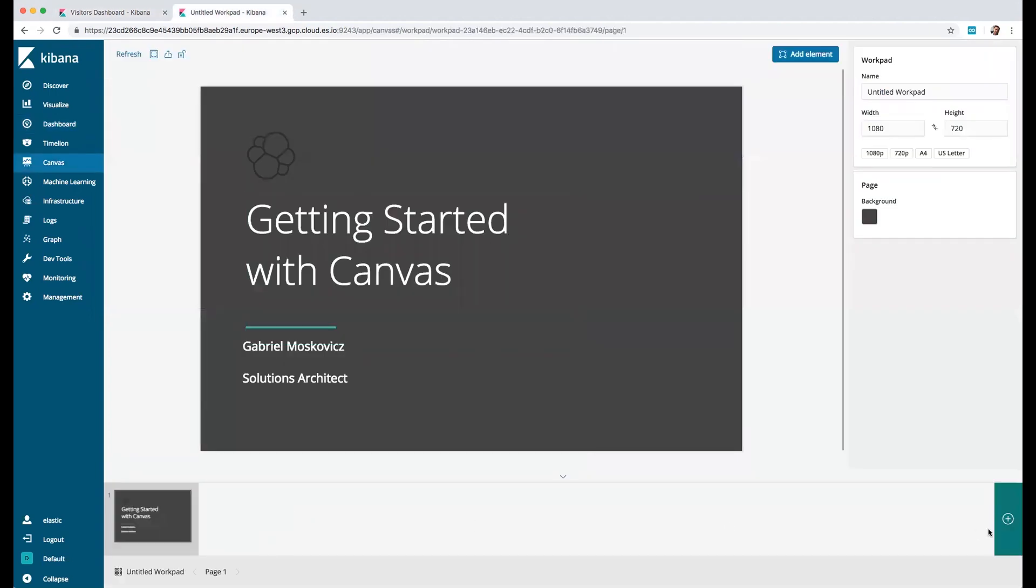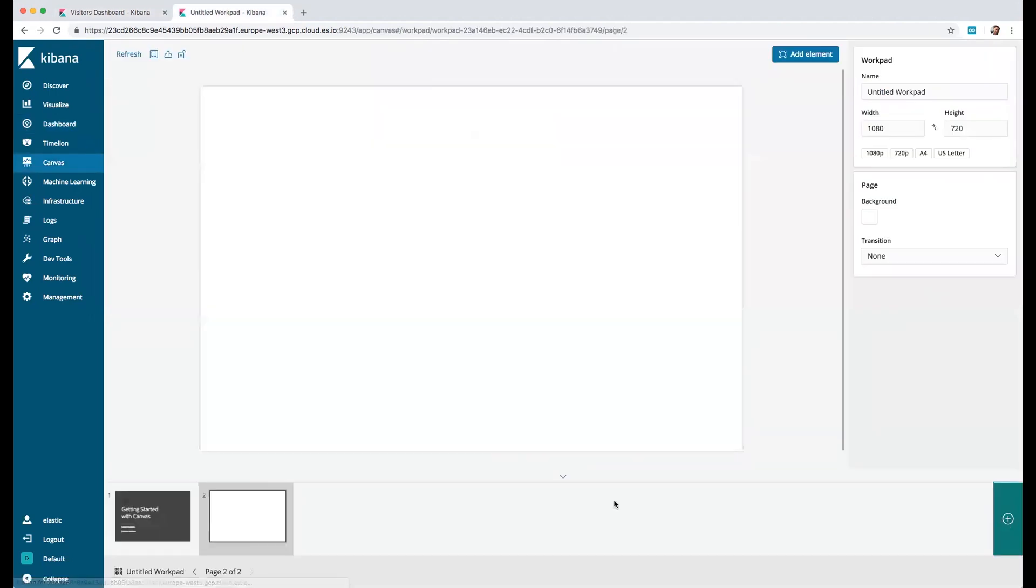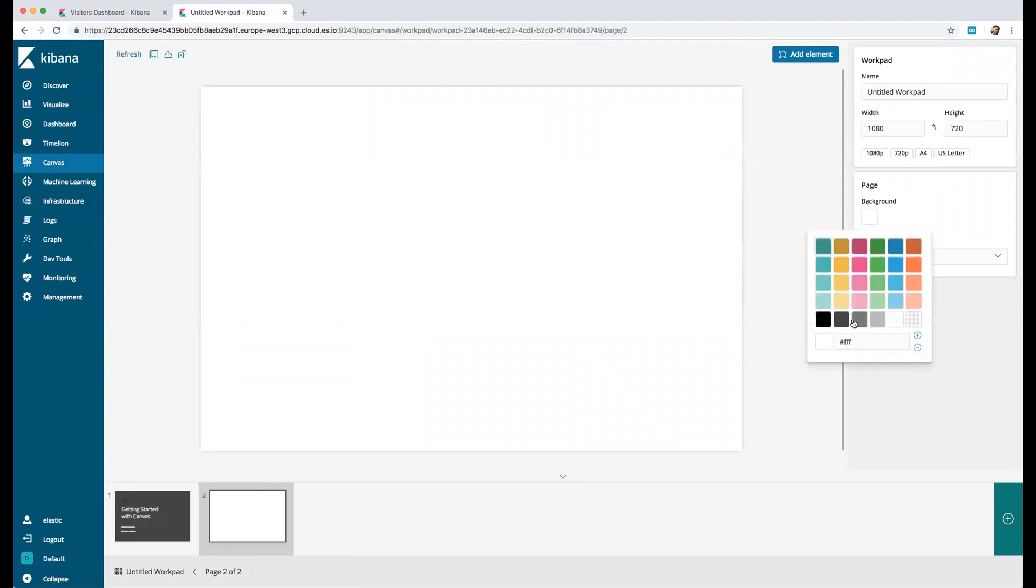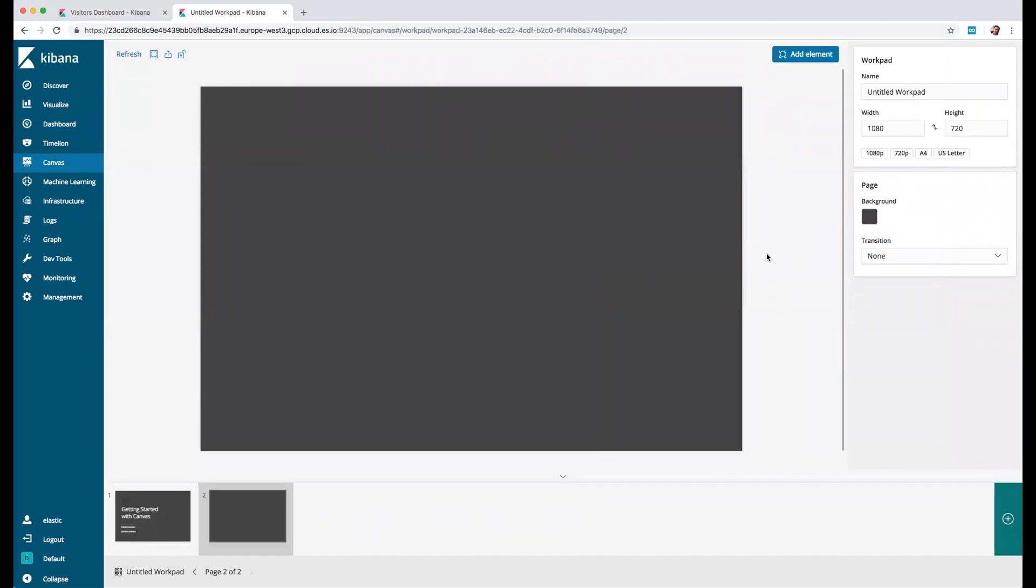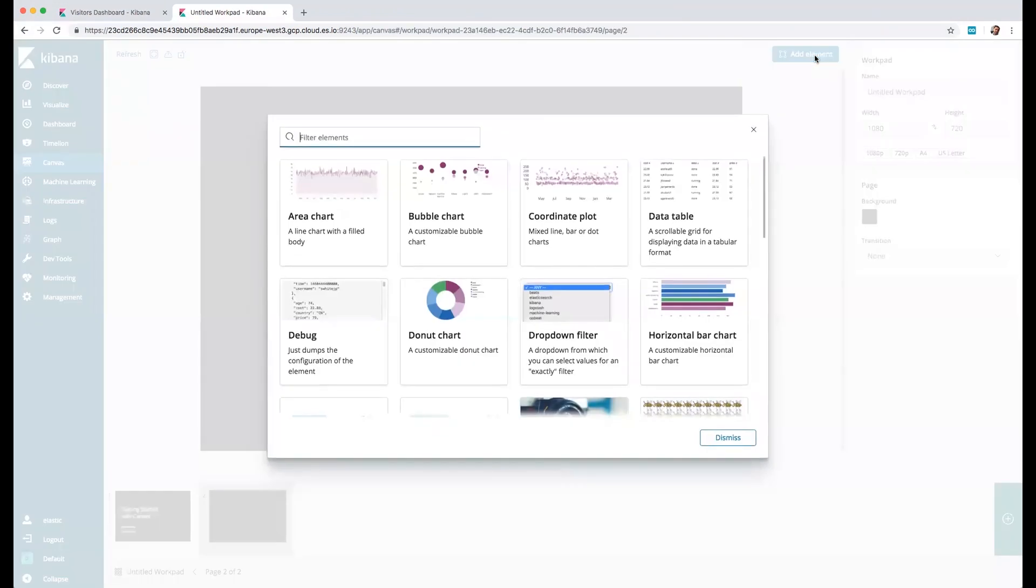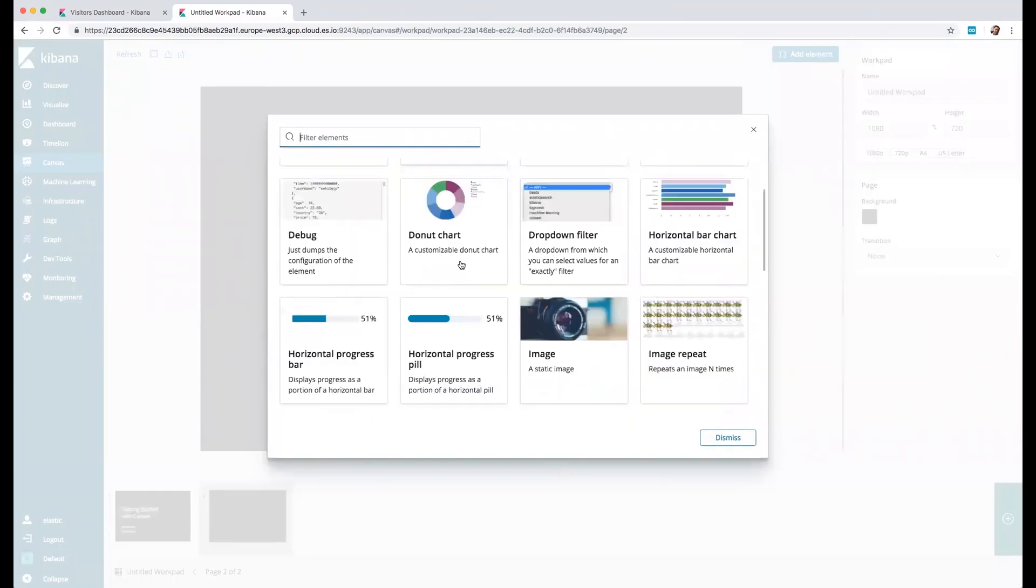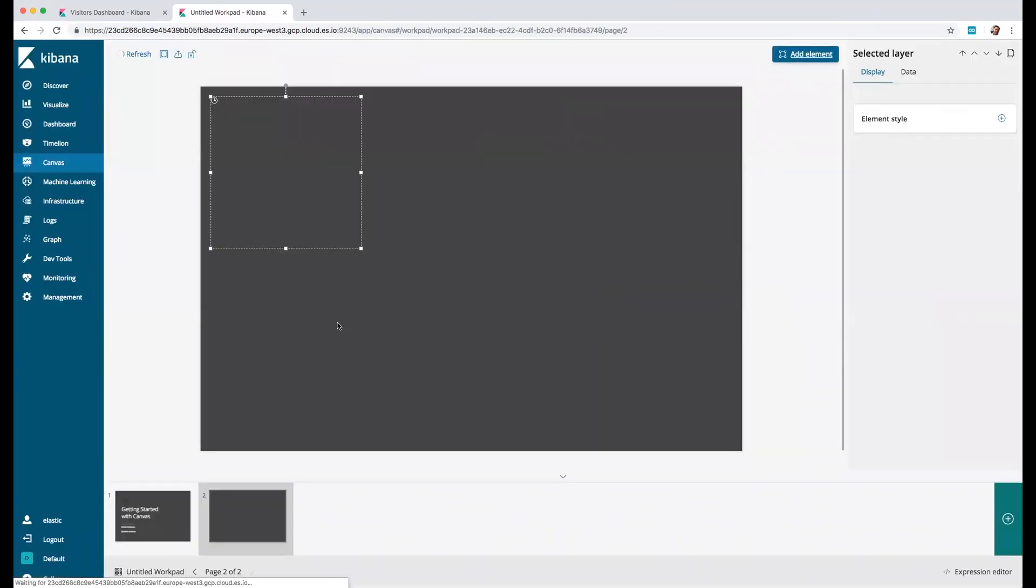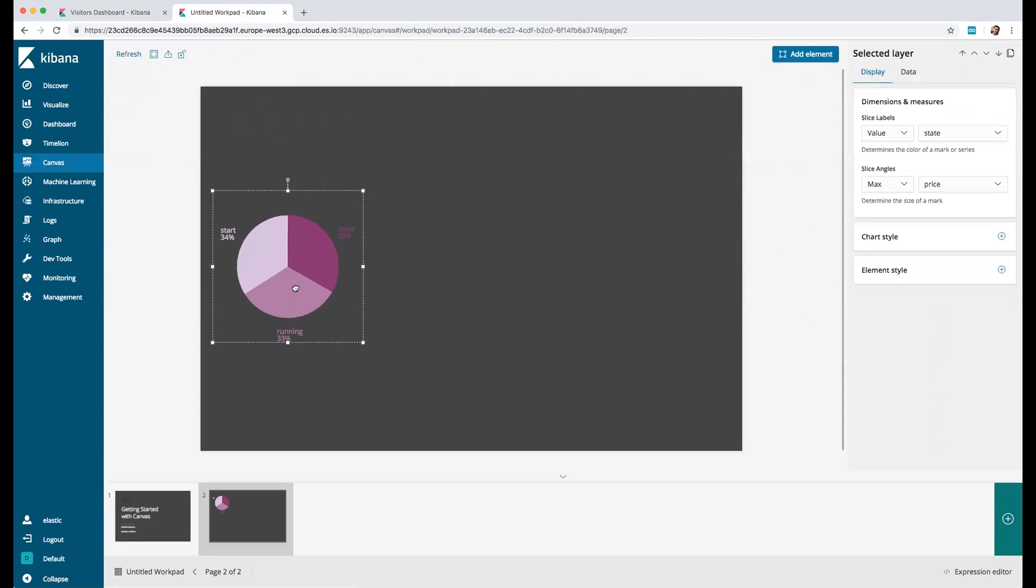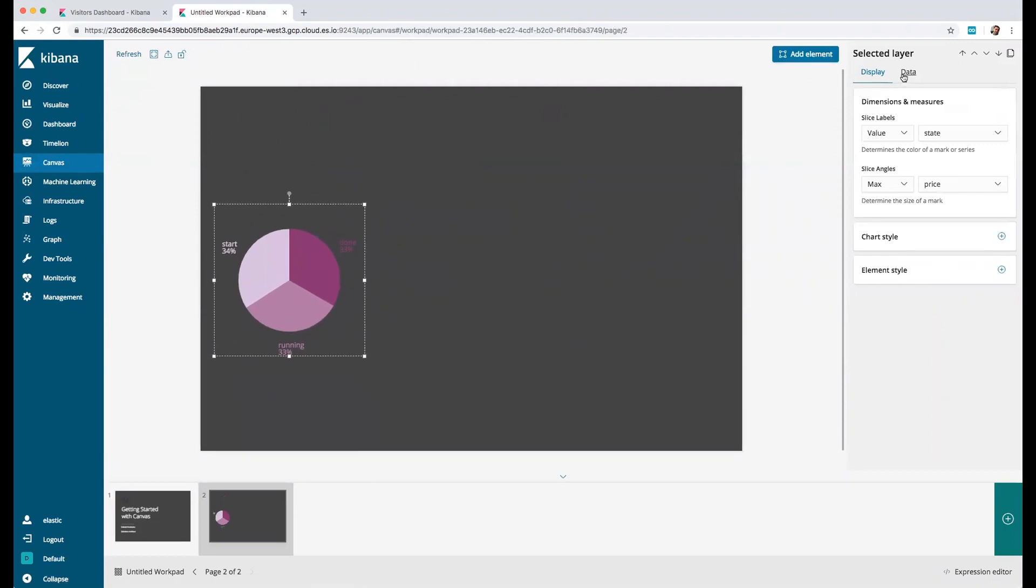We will create a Kibana canvas with this exact same information. To get started we need to create a new page. Let's change the background to be something that plays well with our presentation.